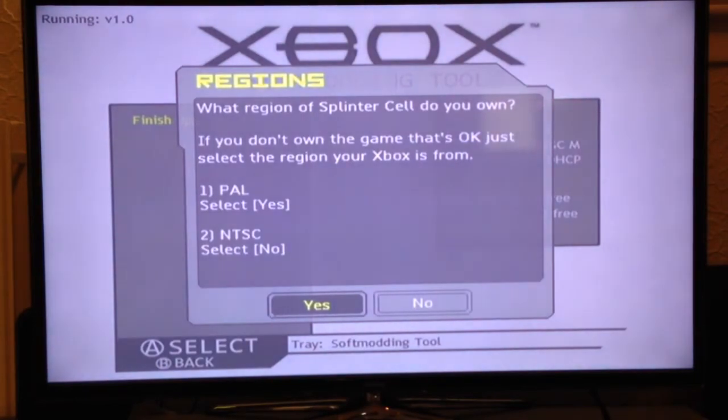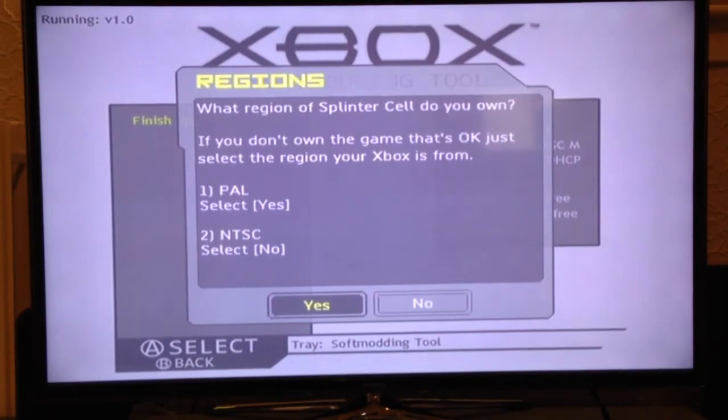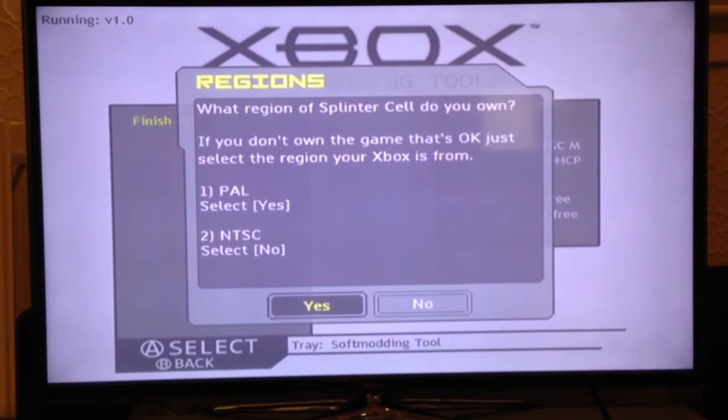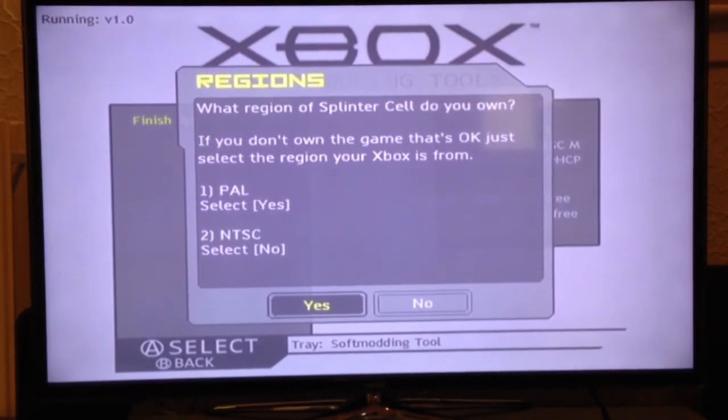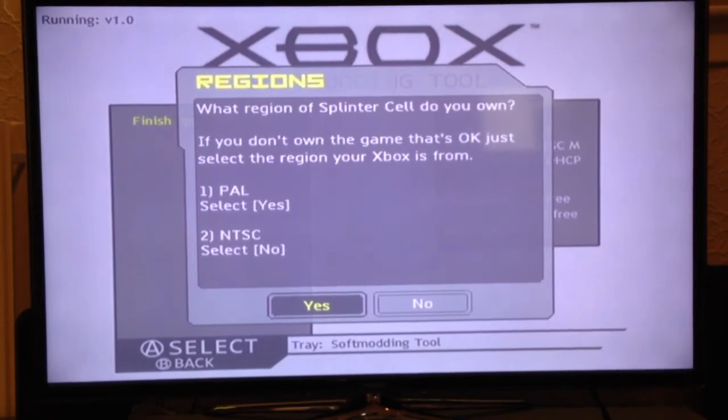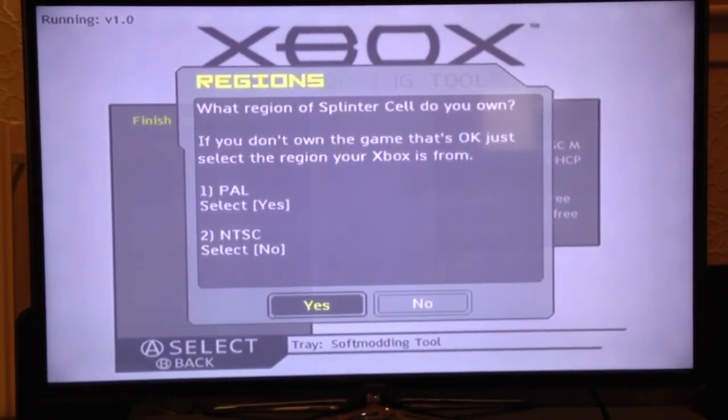Now, I ask you what version of Splinter Cell you own or if you don't own the game, what region is your Xbox from. This is important because there's two versions of the Splinter Cell save: the NTSC version and the PAL version. You can't interchange them so you have to select the region. I'm PAL so I will select yes.